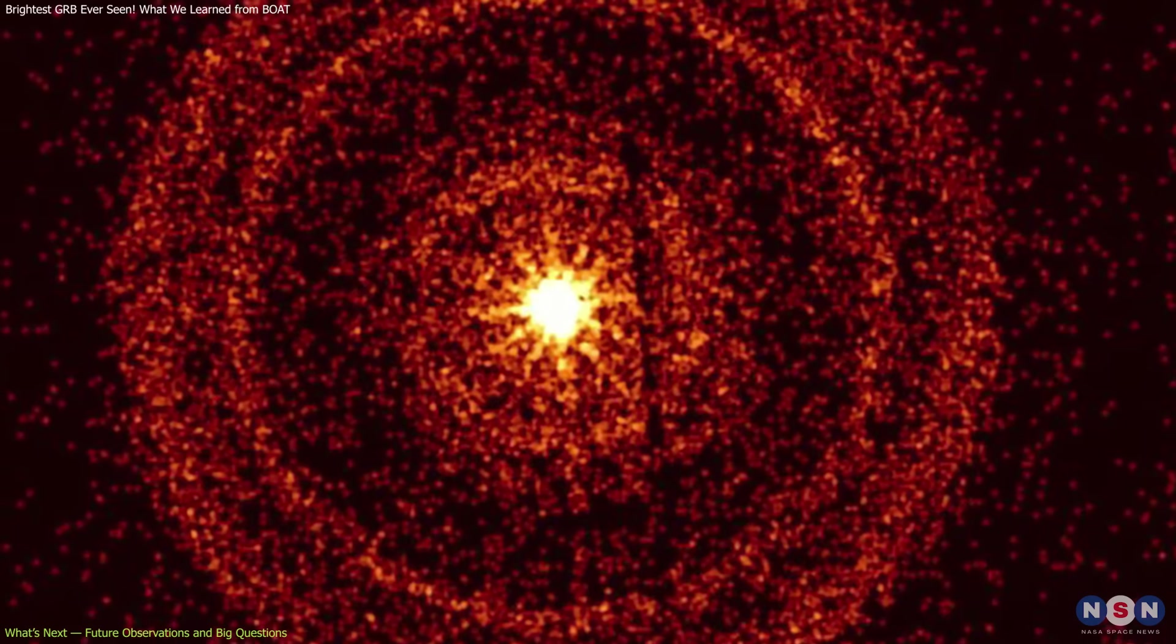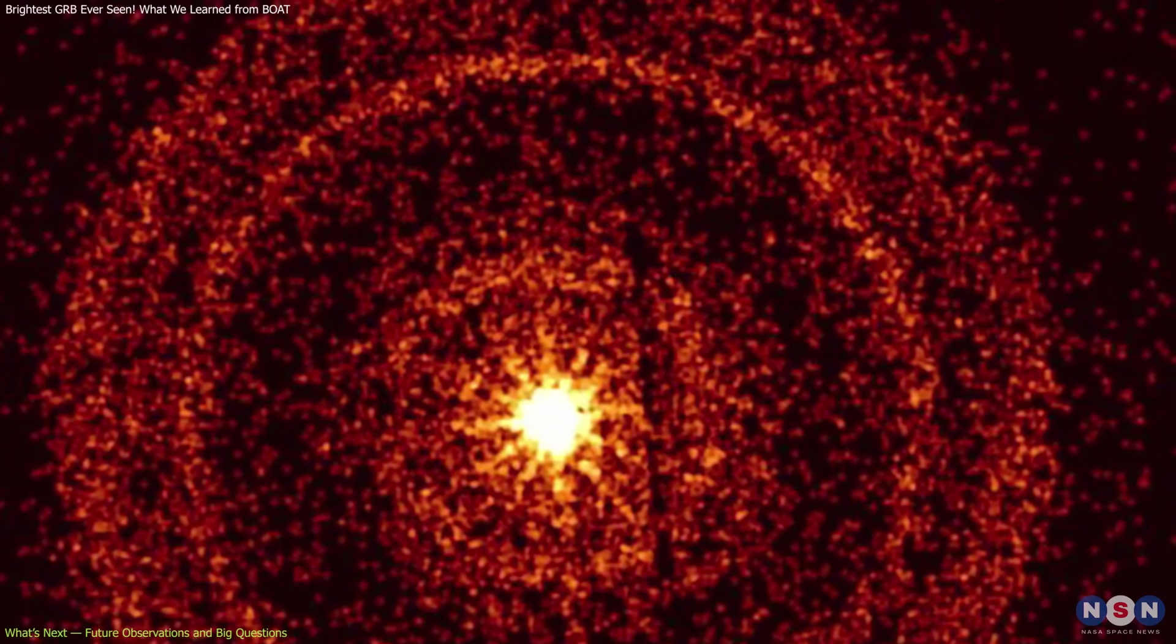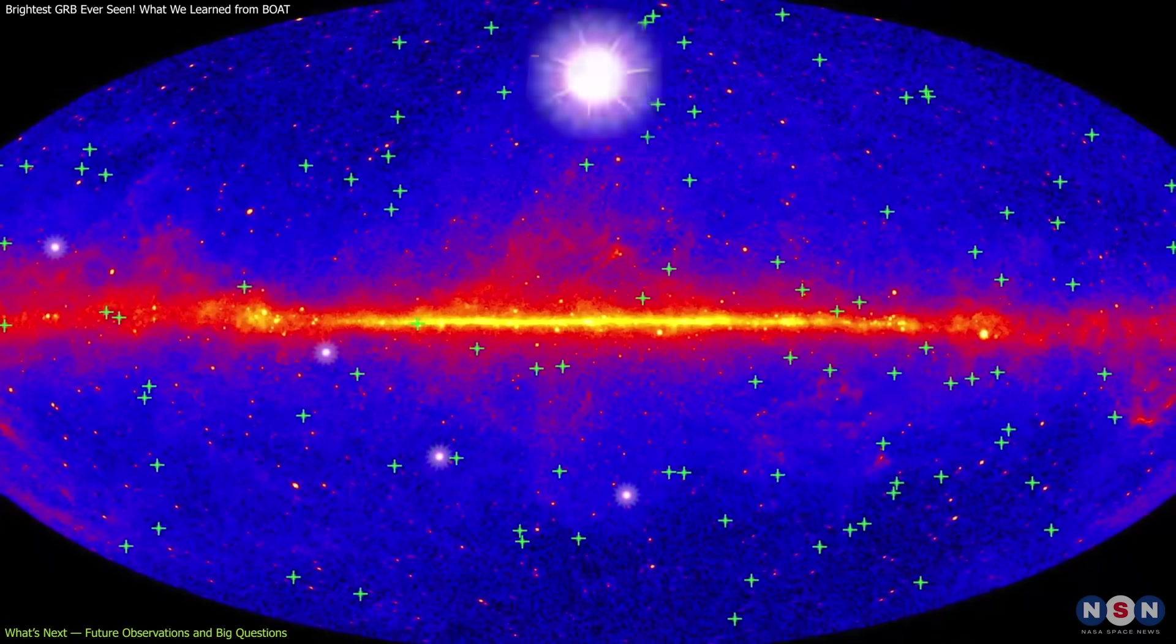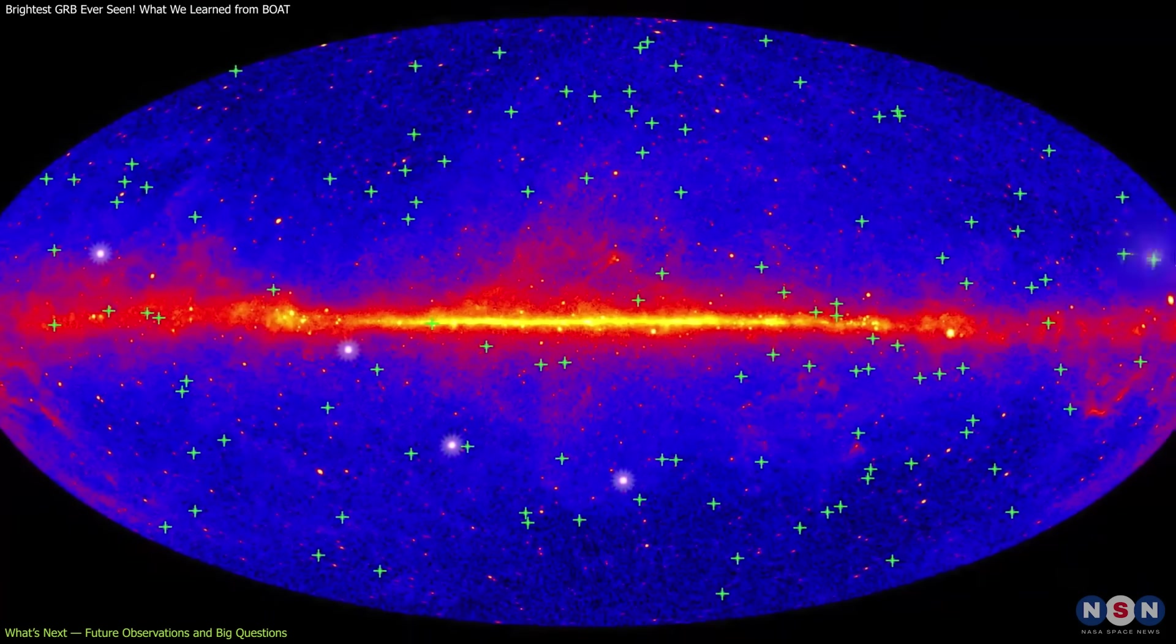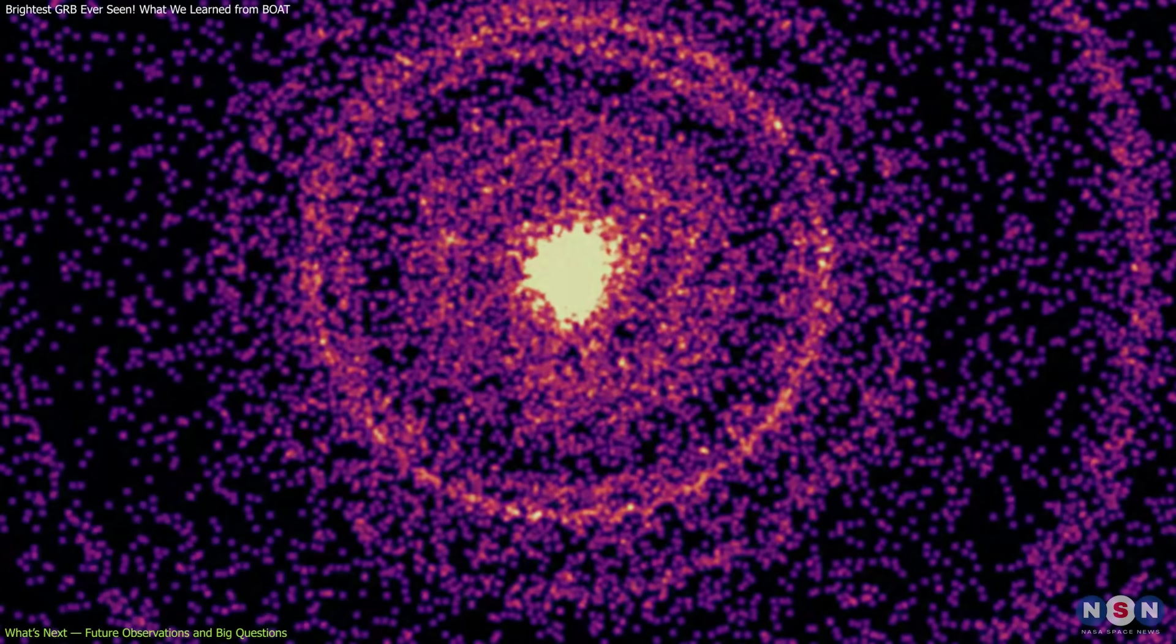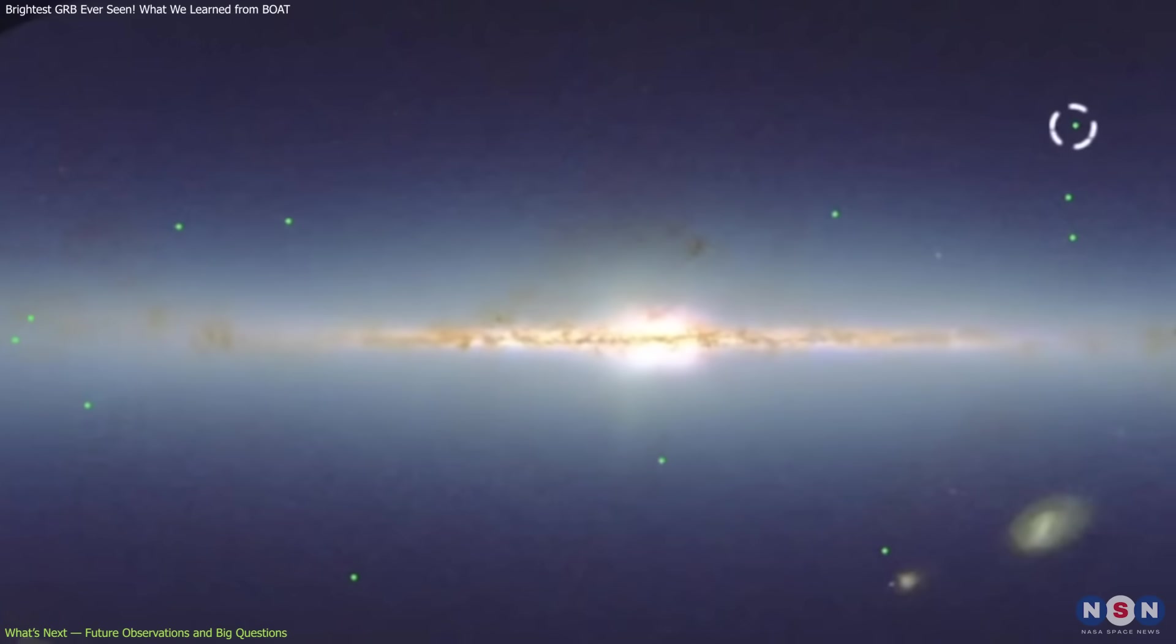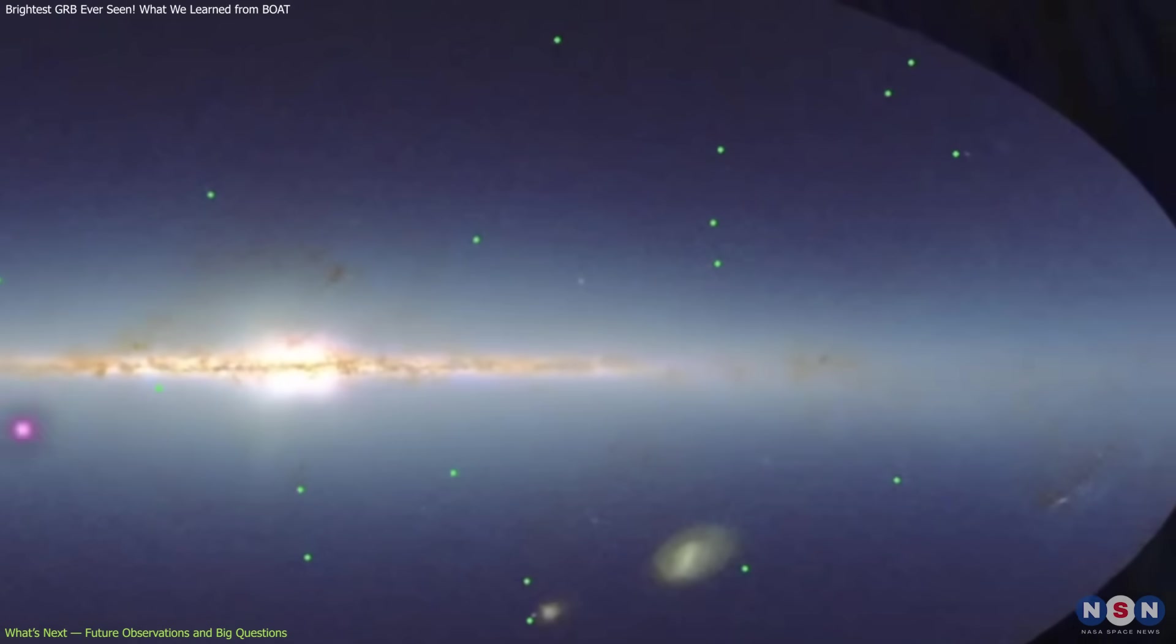The study of GRB 221009A is far from over. Its brightness and proximity make it a benchmark event for future research. One major question is whether this layered jet model applies to most GRBs, or if the BOAT is an outlier. Future events will need to be observed with the same level of detail to provide a clear answer.